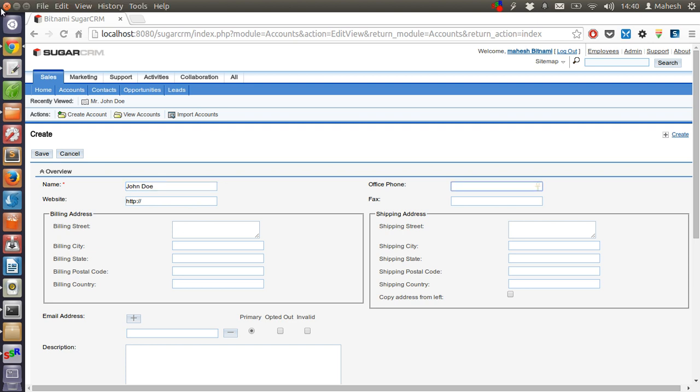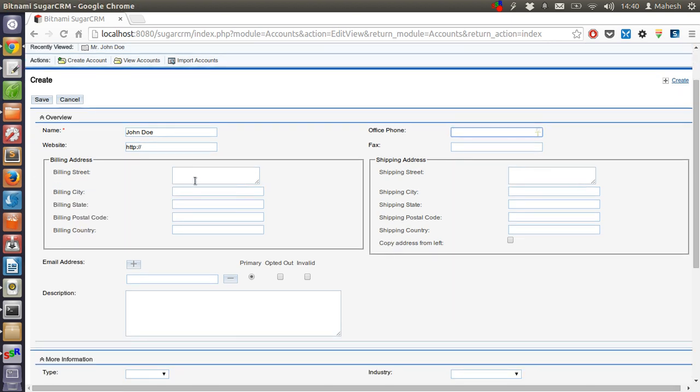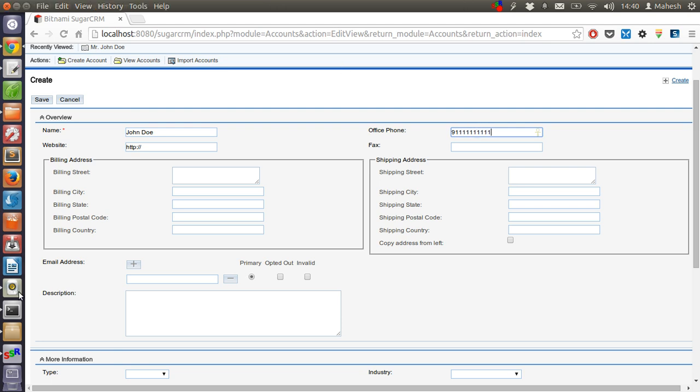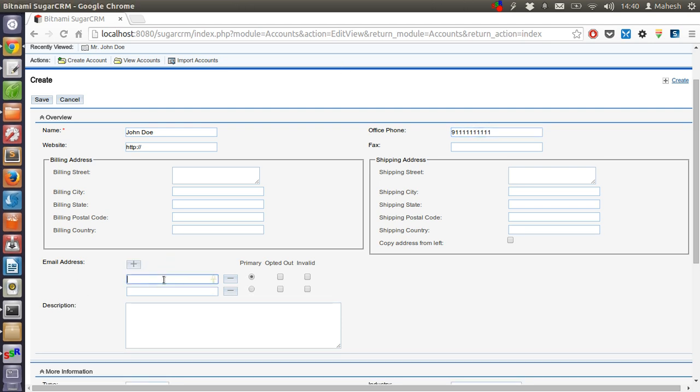Let's add the other details like office phone, fax, address, and also the email address.